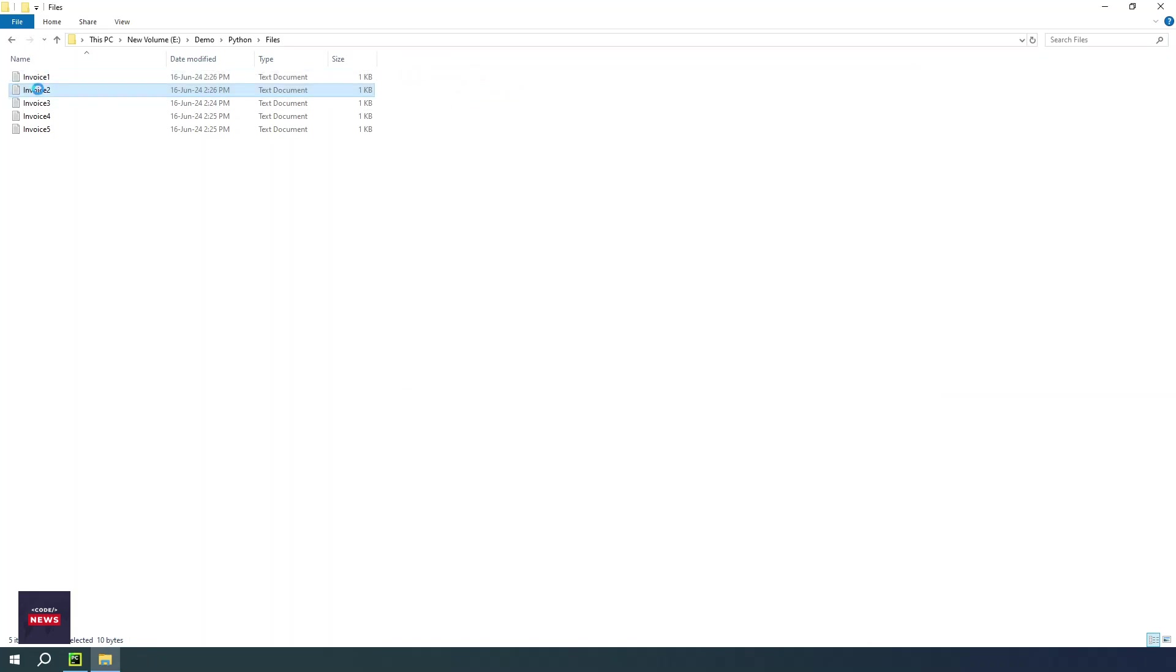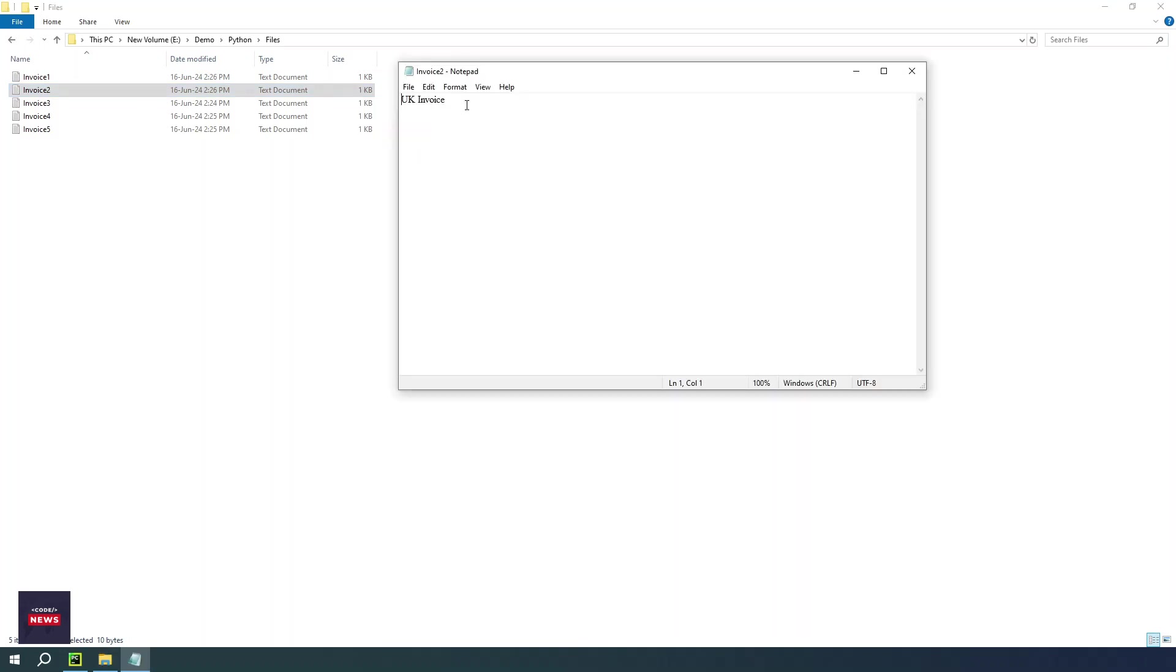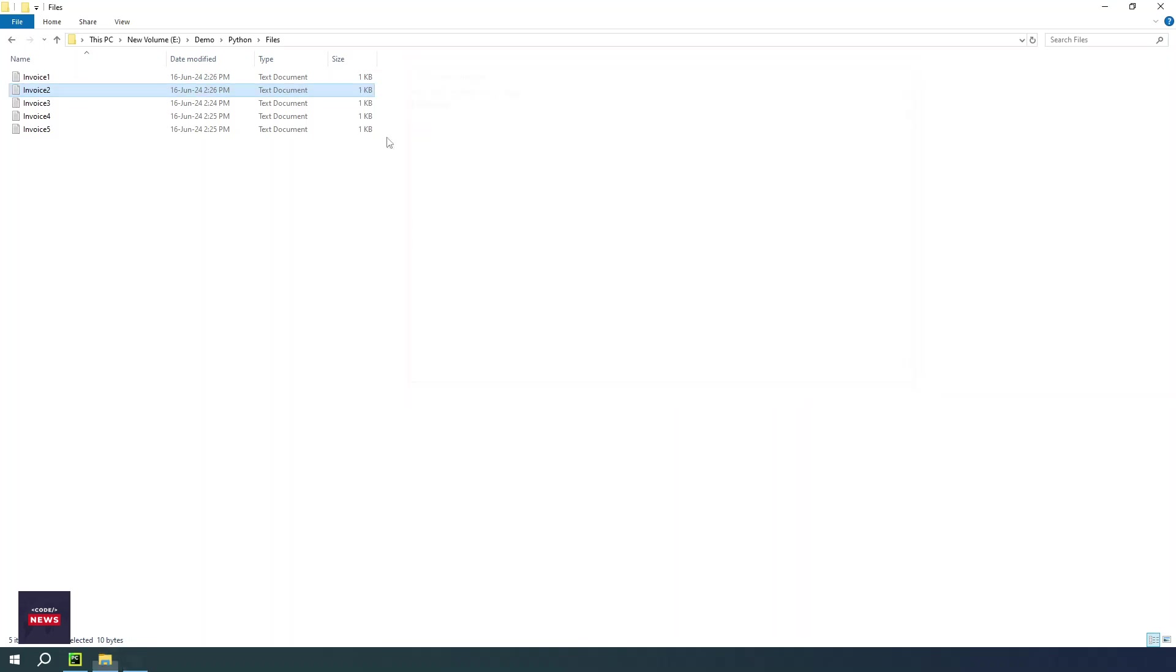Similarly in the second file we have entered UK invoice. So all five files have some words, and these files we are going to read from this location in our Python program. You can consider this location might be a shared location on the network.